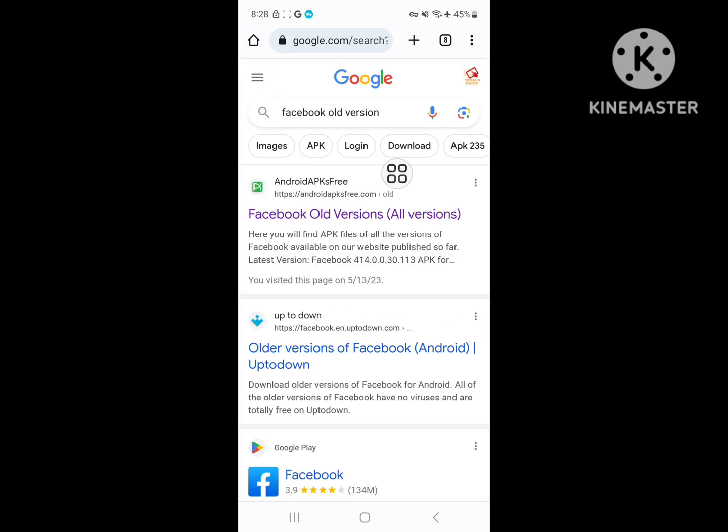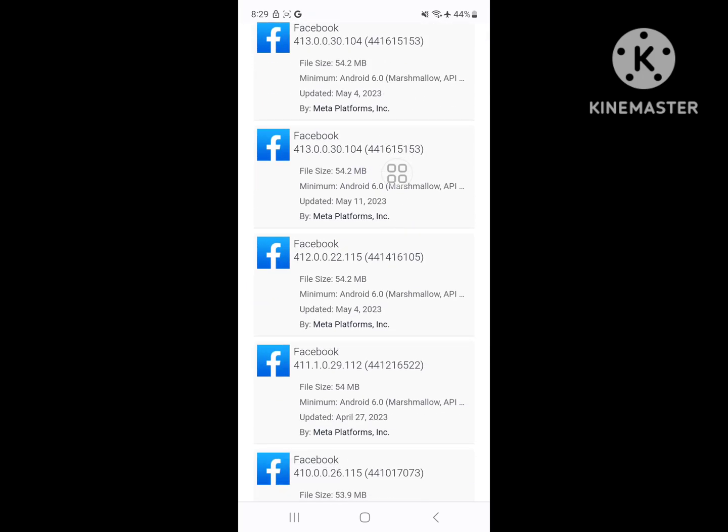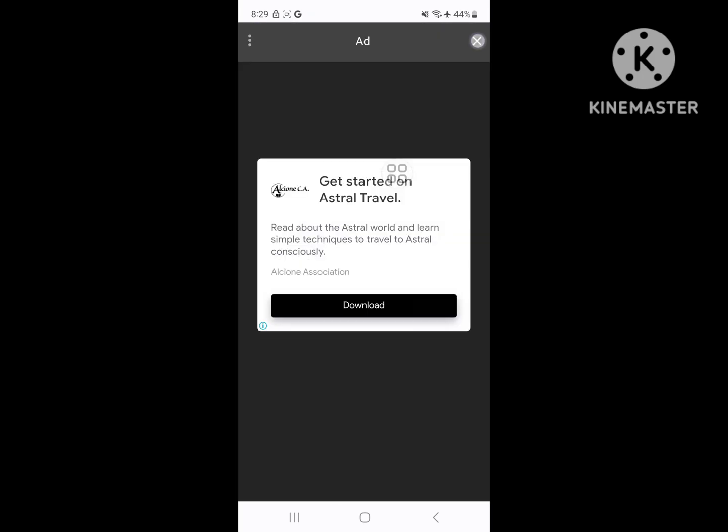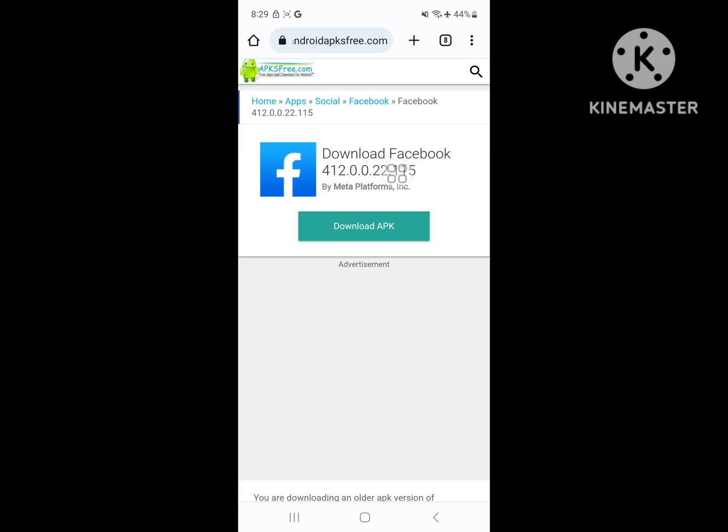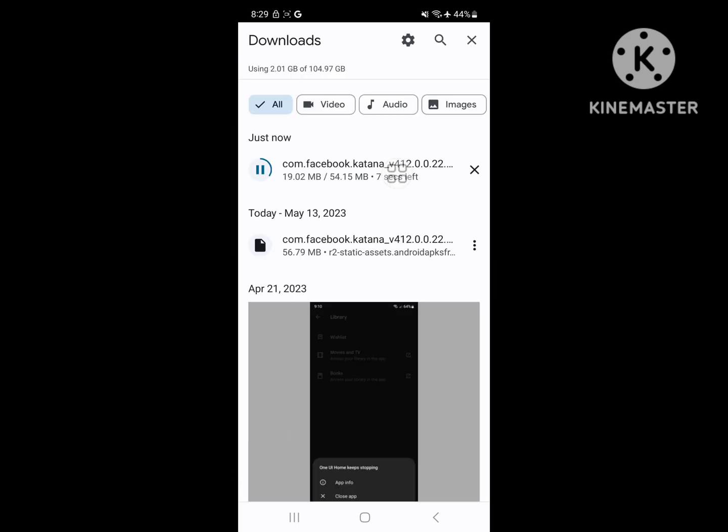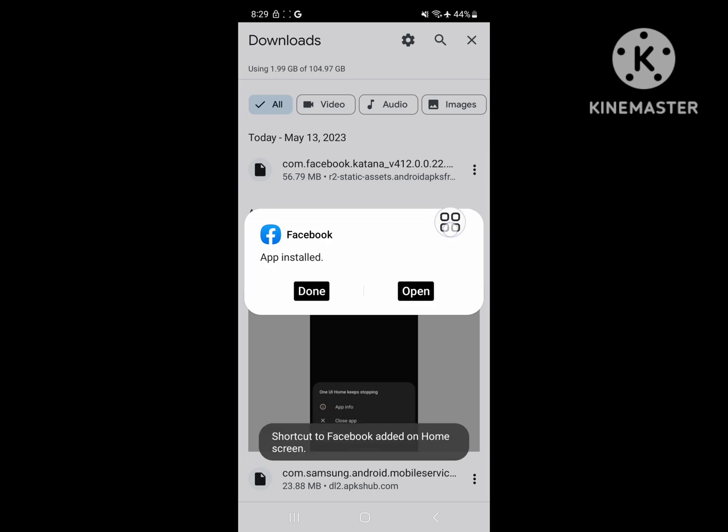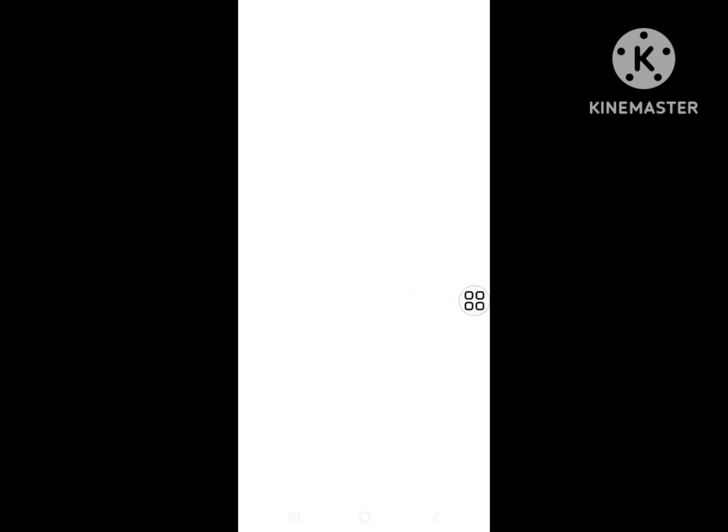Click on first link. Now install any older version. Now open Facebook app.